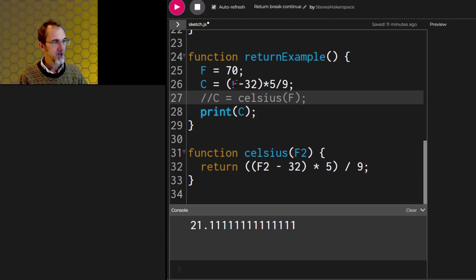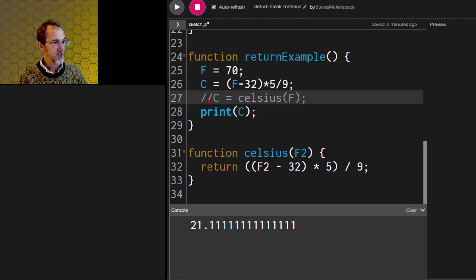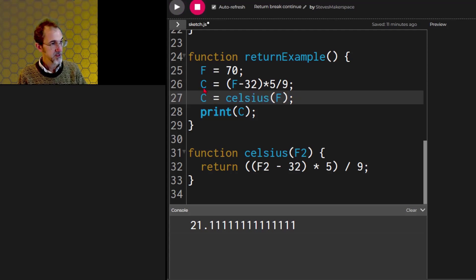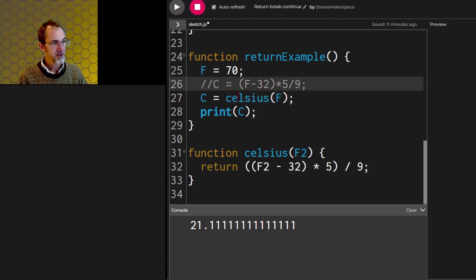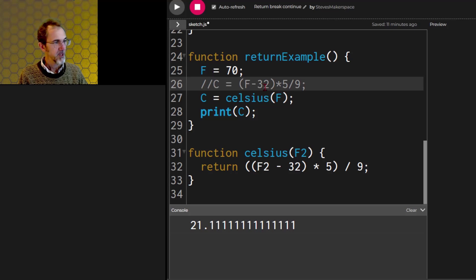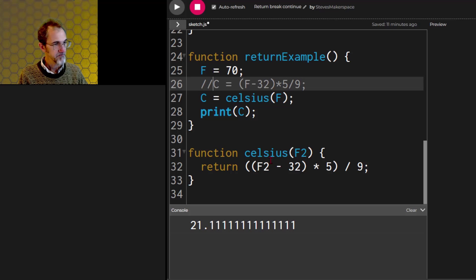It does a calculation and returns the 21.1 for the Celsius. But let's say I wanted to put this calculation in its own function. So I've done that here. So let's get this out here. So here I'm calling the Celsius function, and it's taking this variable, this number 70, putting it in here, and it goes to here. So F2 becomes 70.